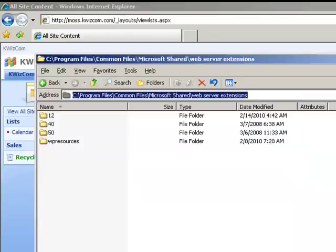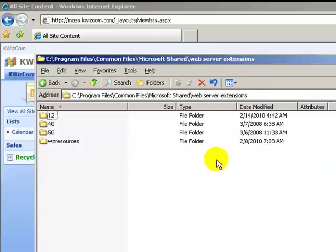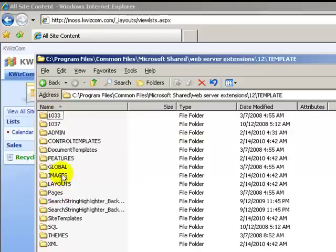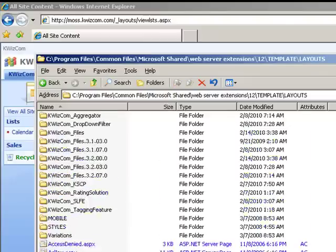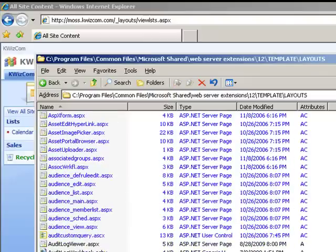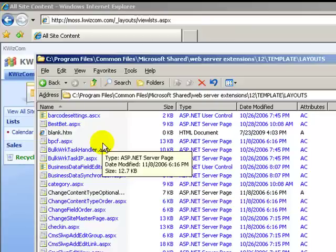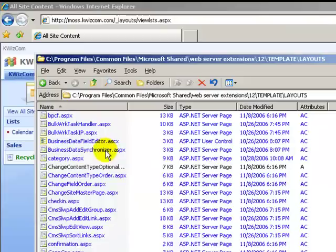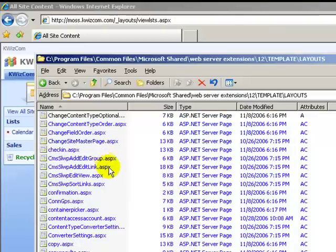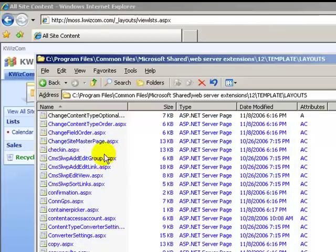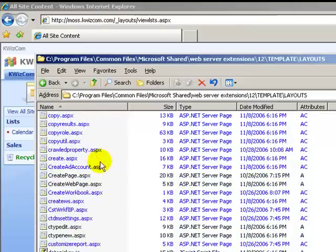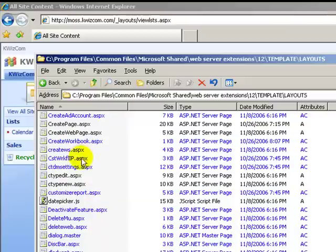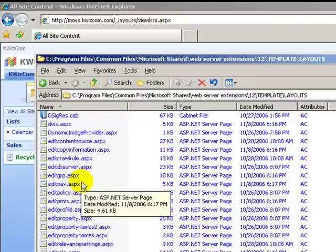If you all know SharePoint, you probably know this path to the 12Hive. If we click on 12Hive and on template folder, we can check out that we have the layout folder. This layout folder contains all the .aspx pages that are simply a command or redirection to every action that we do on the SharePoint environment.